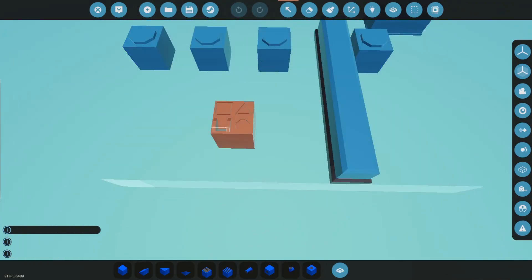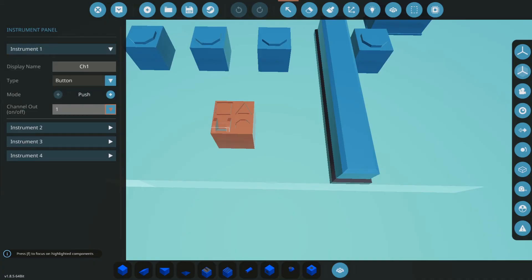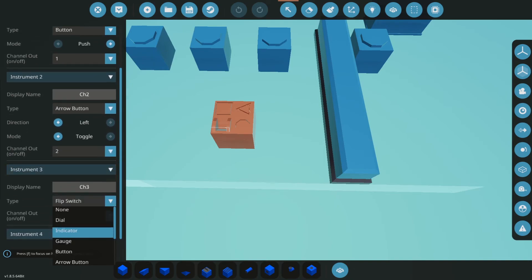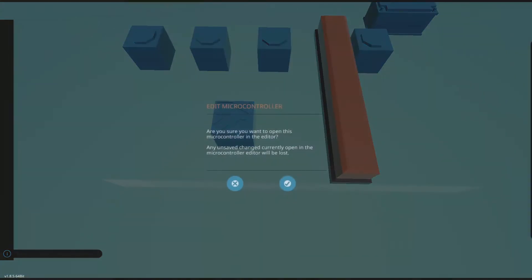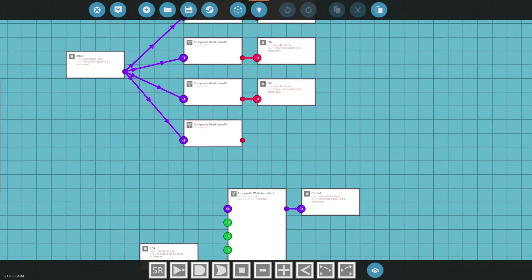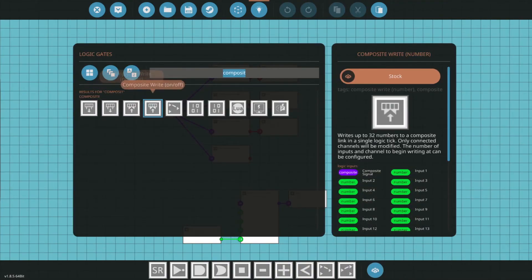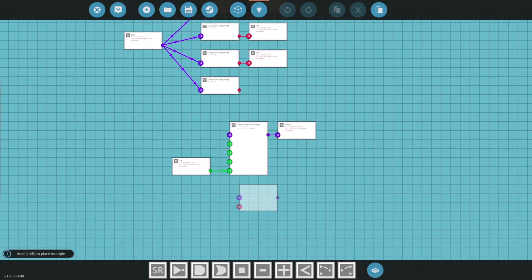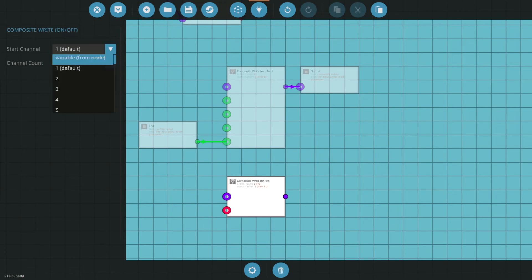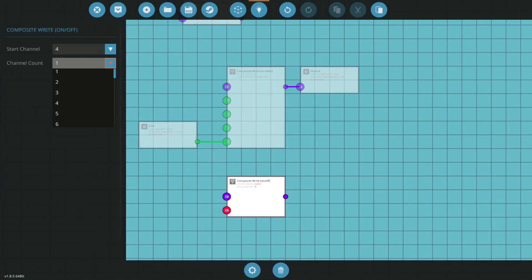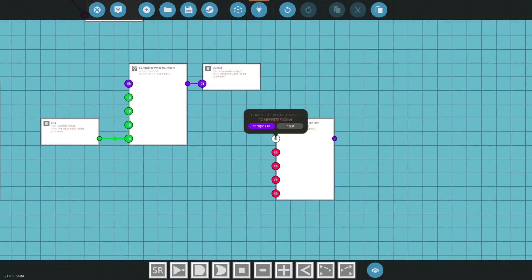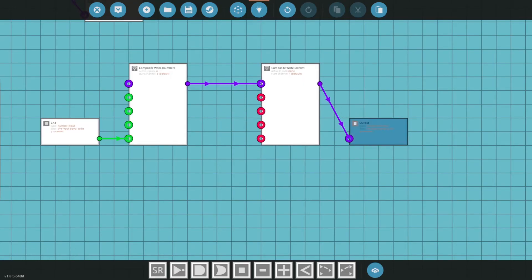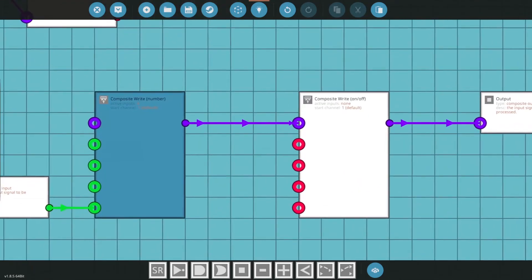We've covered dials, we've covered buttons. Obviously you could change them from push button, you could change the arrows to whatever direction you need. Now the last thing is an indicator. Let's put indicator and let's leave it on channel three. In the case of an indicator, an indicator is not something that you toggle on but rather it's reactionary. Whether something is on, that little indicator will be on or off. We'll take composite write in that case. We can make it start off on one, we could make it go all the way up to four. The reason why they have this pass through is so you can do something like this.